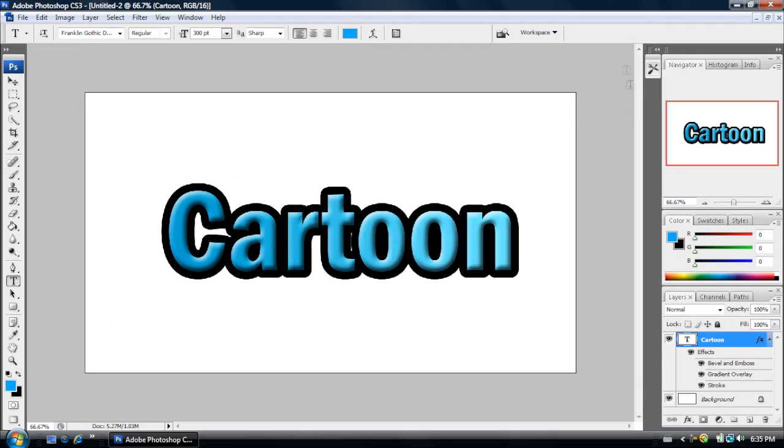Now, as you can see, it's already looking like a cartoon effect and we haven't even done the whole process. If you like it how it is now, that's great, but you can change it and make it look much better.